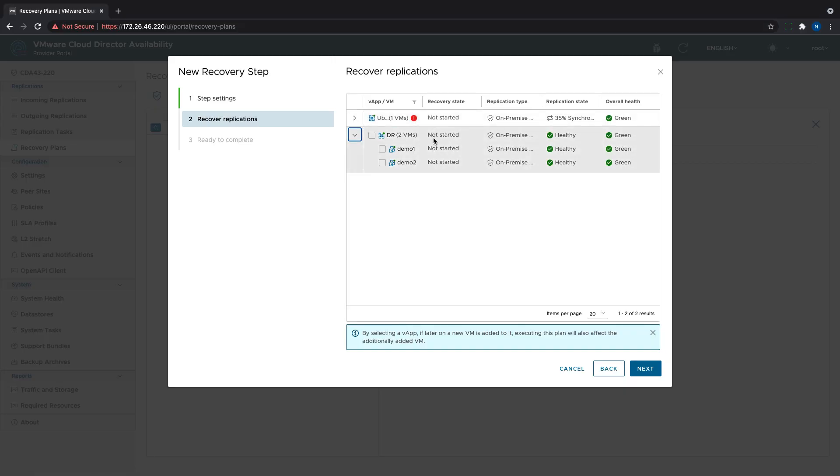When selecting which replications will be included in a step, we can choose from VApps or any of the VMs they contain.